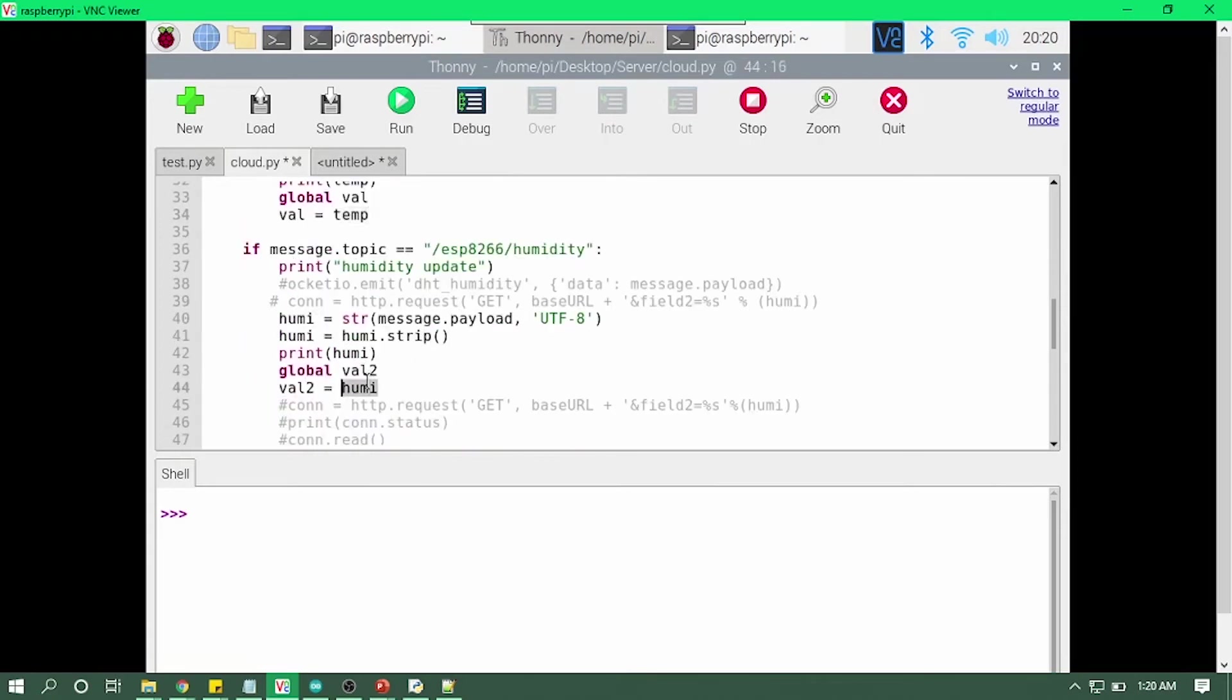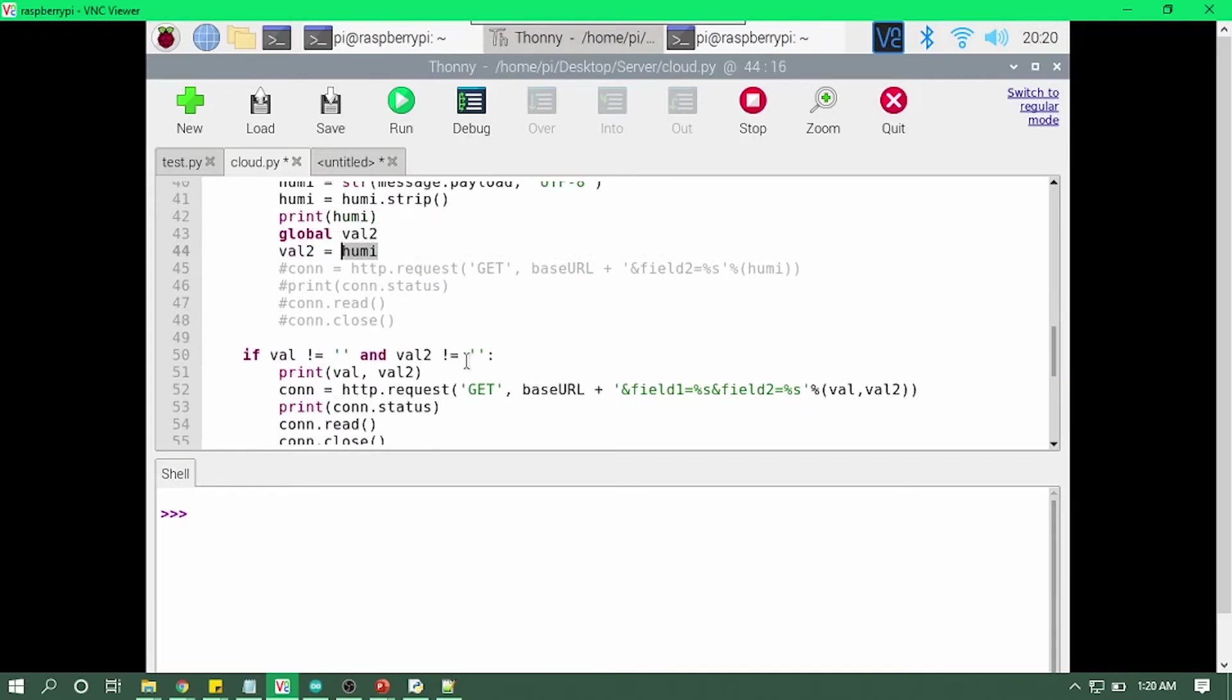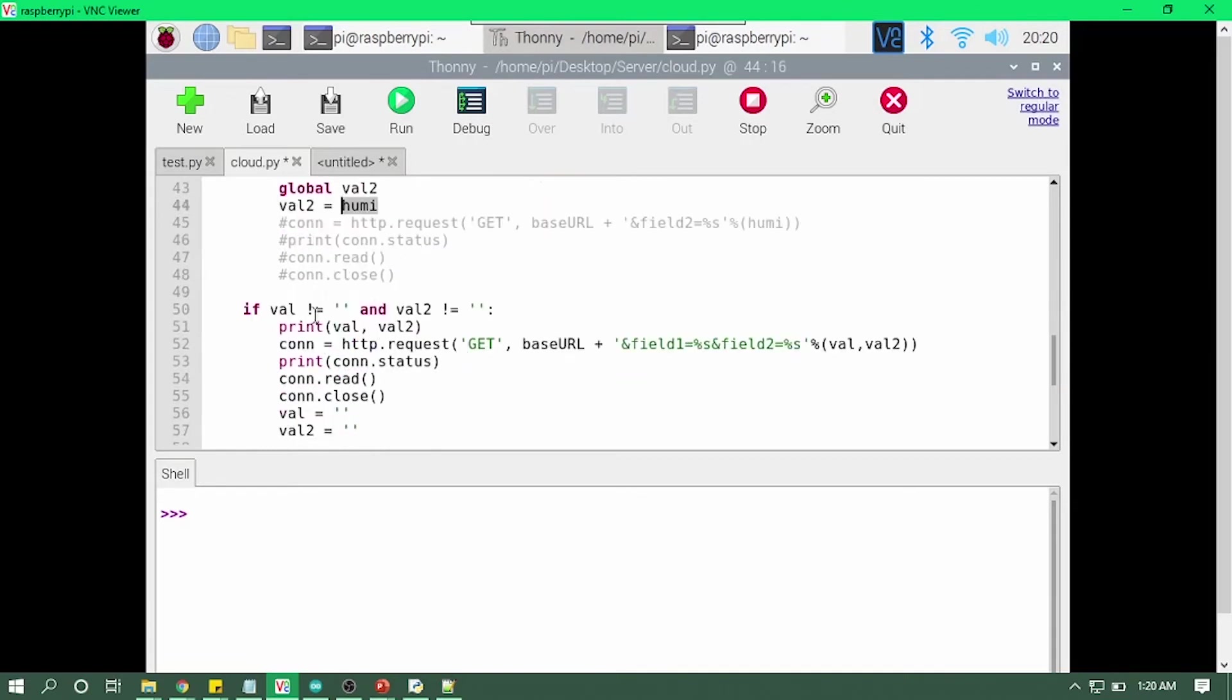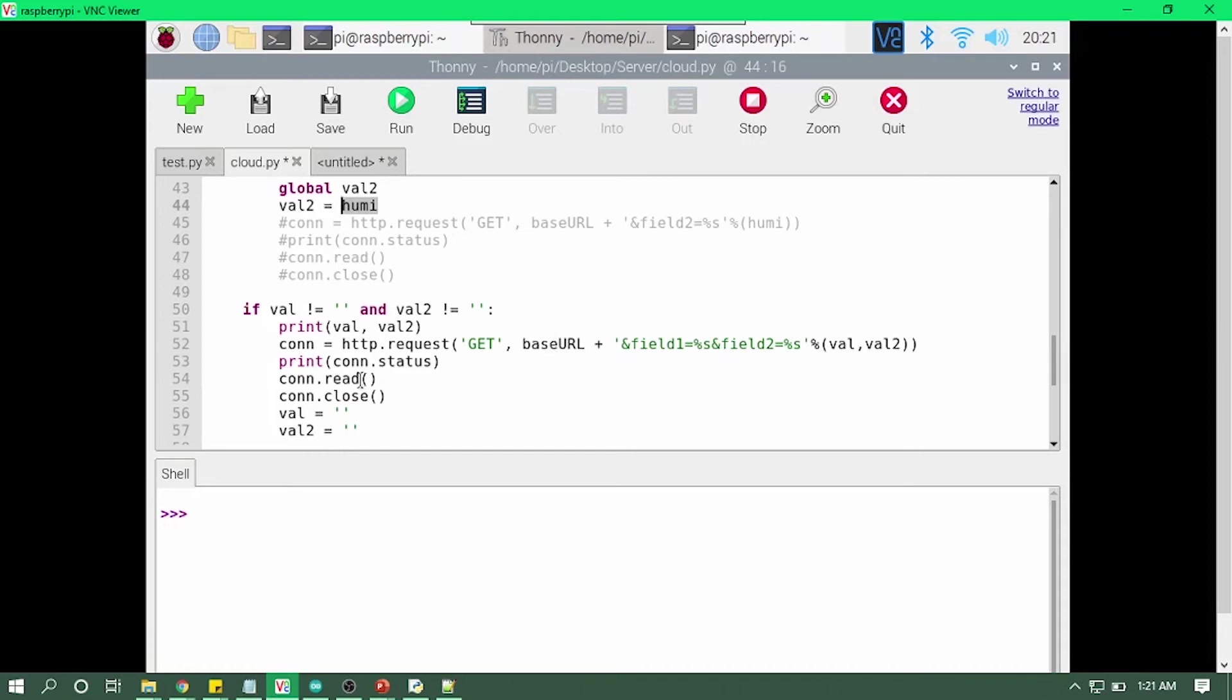And then if both values are not null, which means that both values are present, we are making a request to GET and just using our API key with our ThingSpeak cloud URL and just sending that data to our cloud.